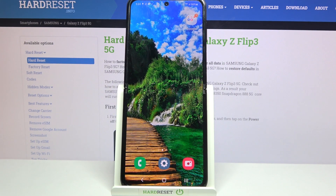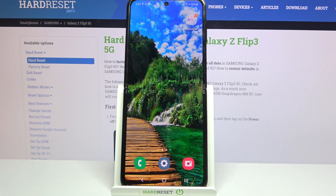Hi! In front of me is Samsung Galaxy Z Flip3 and today I would like to show you how you can manage app permissions on the Samsung.